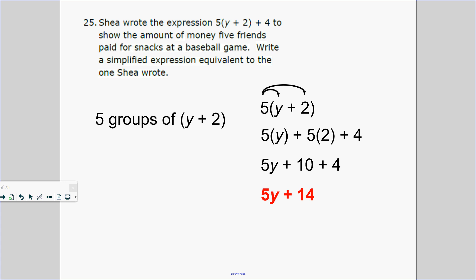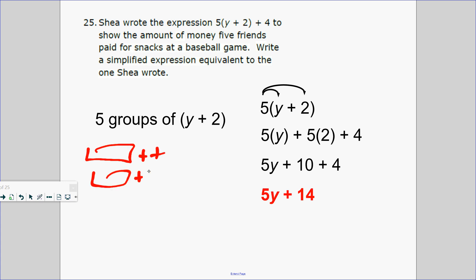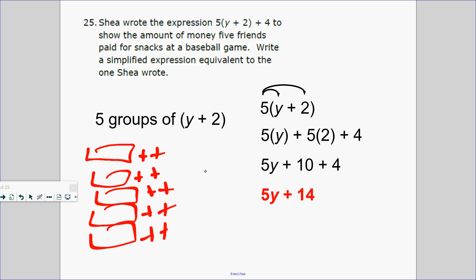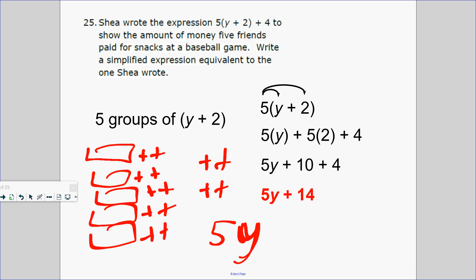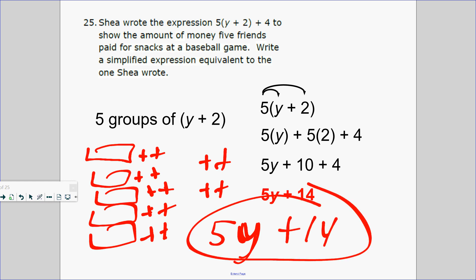Number 25. Shay wrote the expression 5 groups of (y plus 2) plus 4, to show the amount of money five friends paid for stacks at a paintball game. Write a simplified equivalent expression. I'll draw five groups of (y plus 2): that gives me 5 groups of y and 5 groups of 2, plus 4 more positives. How many positives total? Fourteen. So it's 5y plus 14.